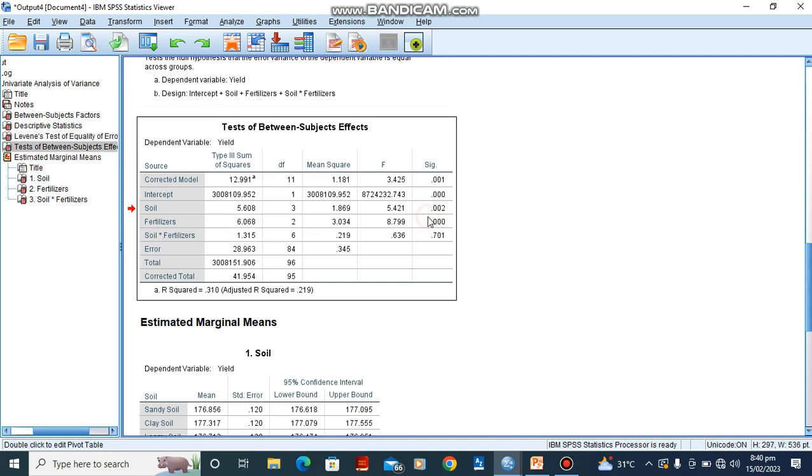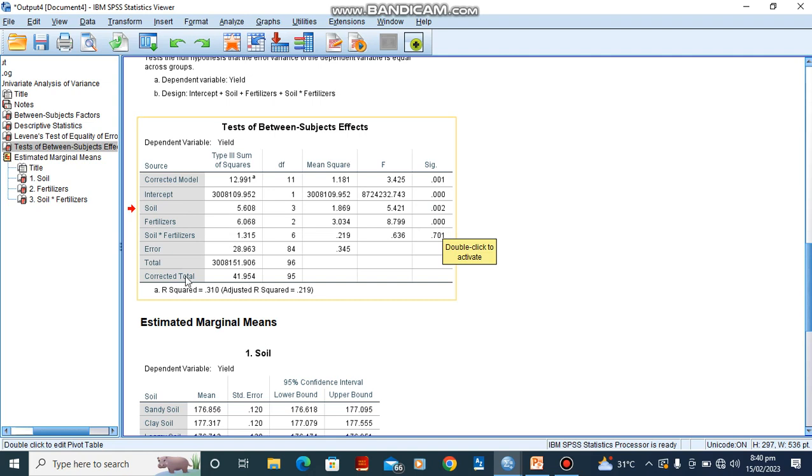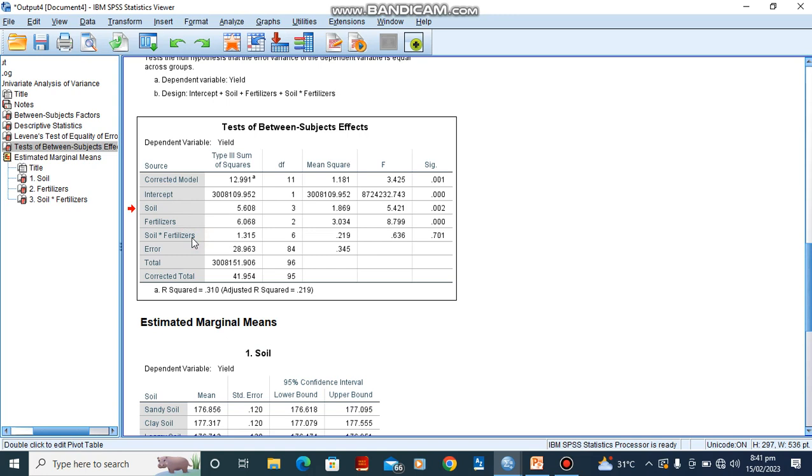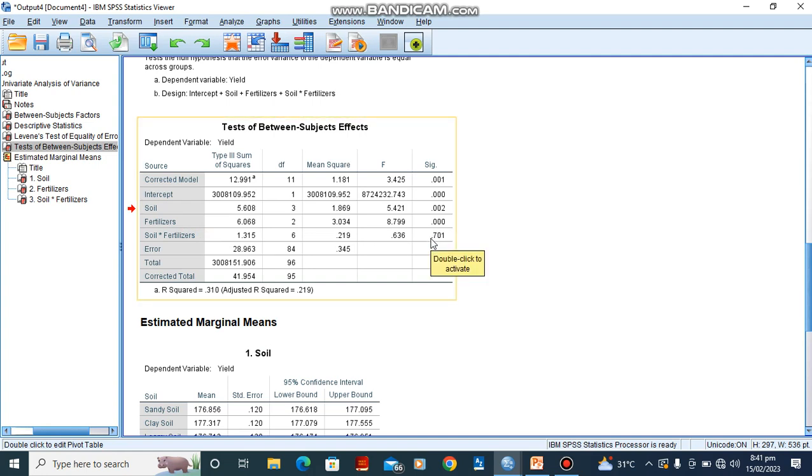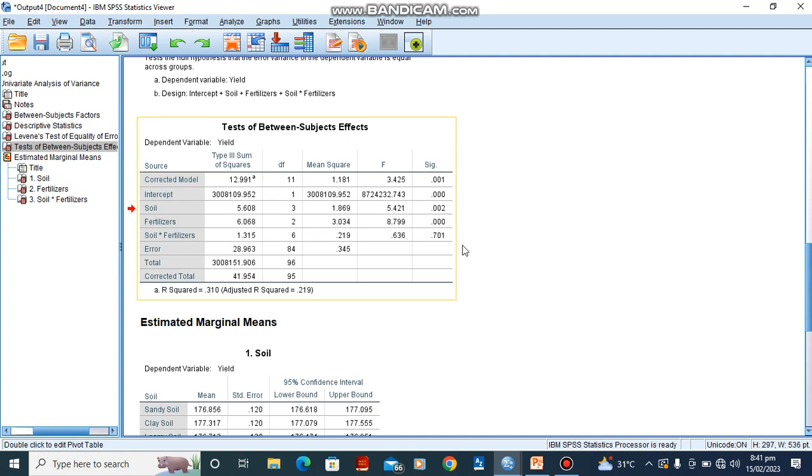For fertilizer also, there is a significant difference. But for the interaction between soil and fertilizer, that is to say, the effect of soil does not depend on the effect of fertilizer. We would see that there is no significant difference because the value of 0.705 is greater than 0.05, which is our confidence level. So we reject the null hypothesis. Rather, we reject the alternate hypothesis and accept the null hypothesis, saying that there is no significant difference between the effect of soil and fertilizer.